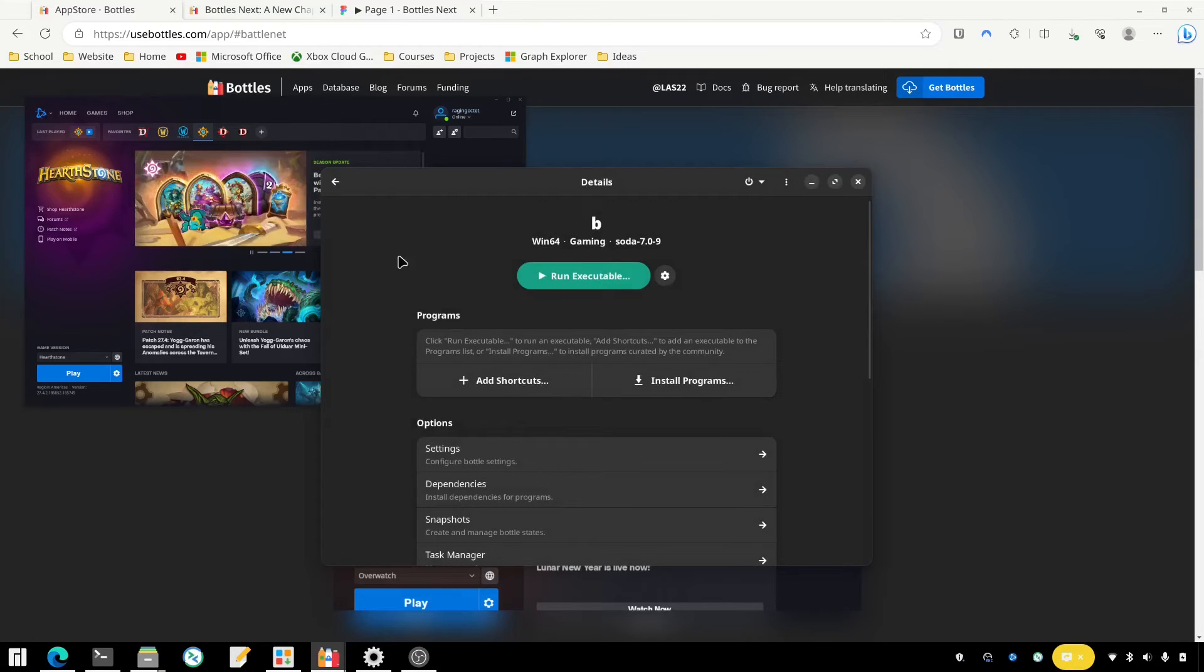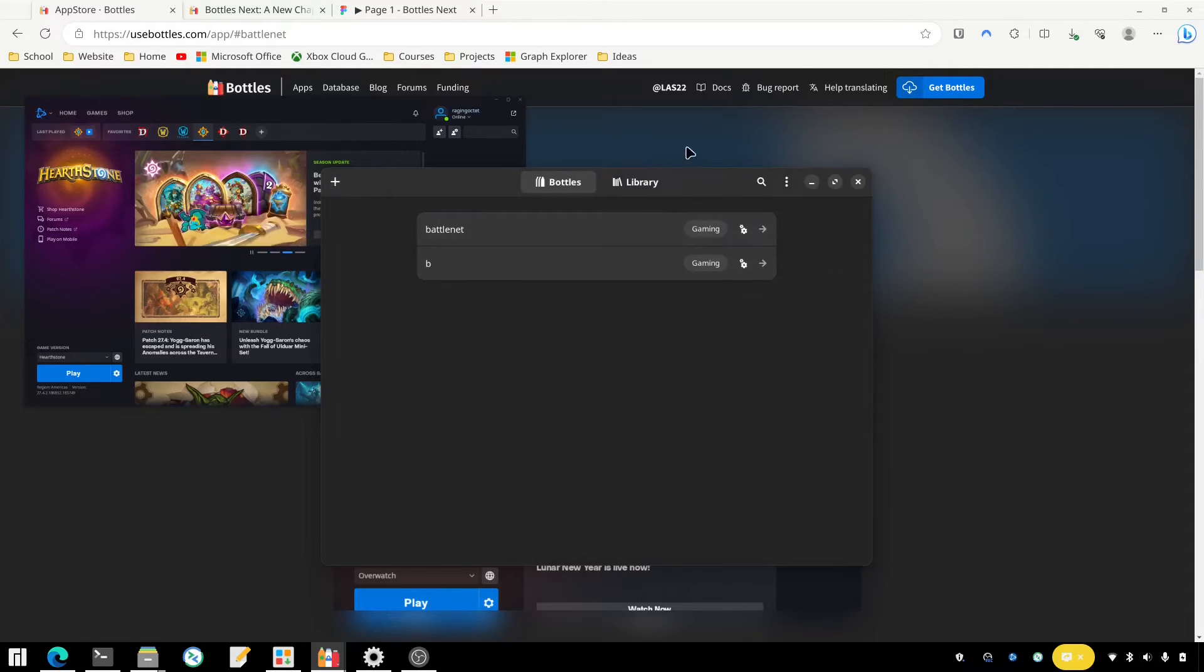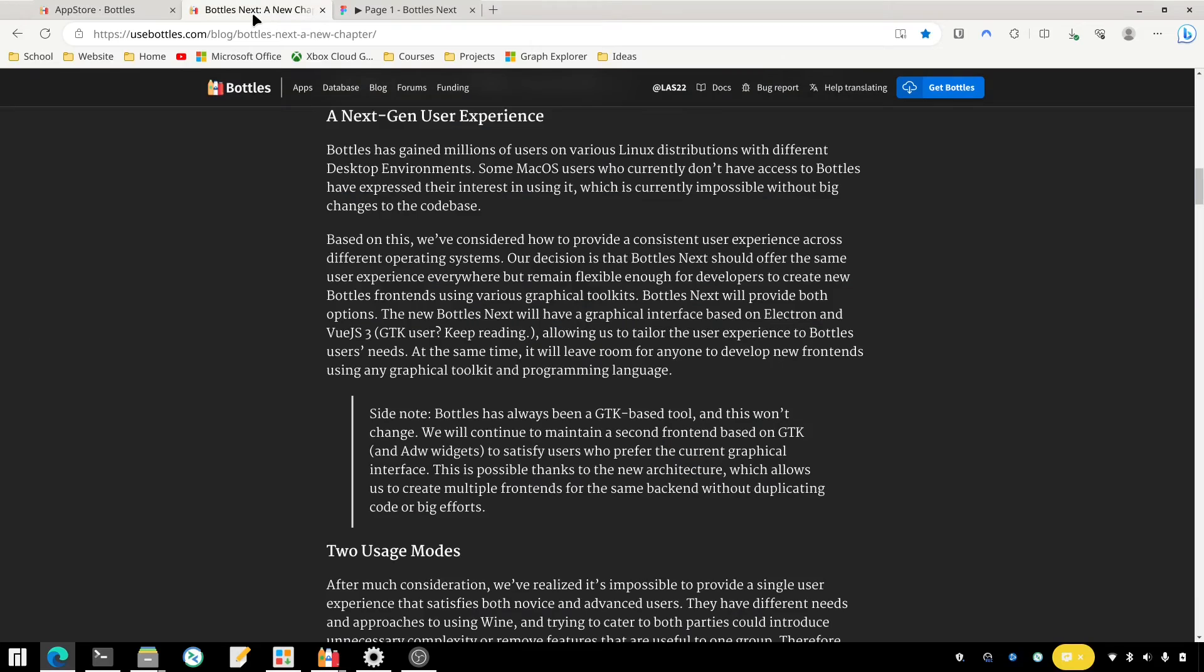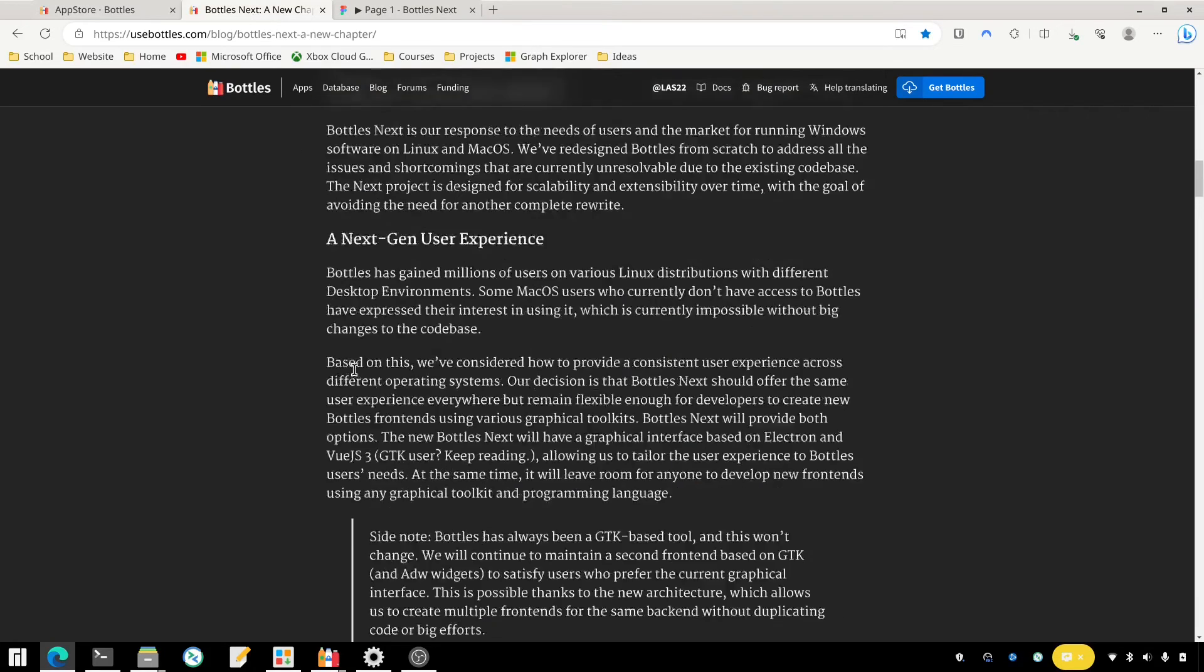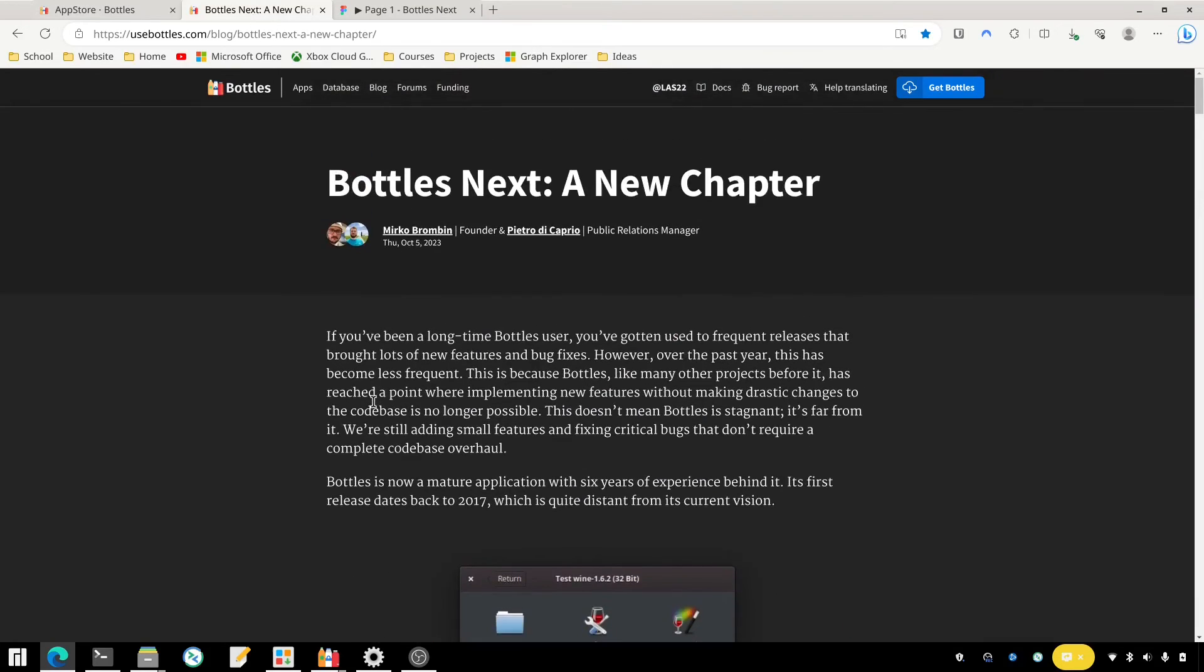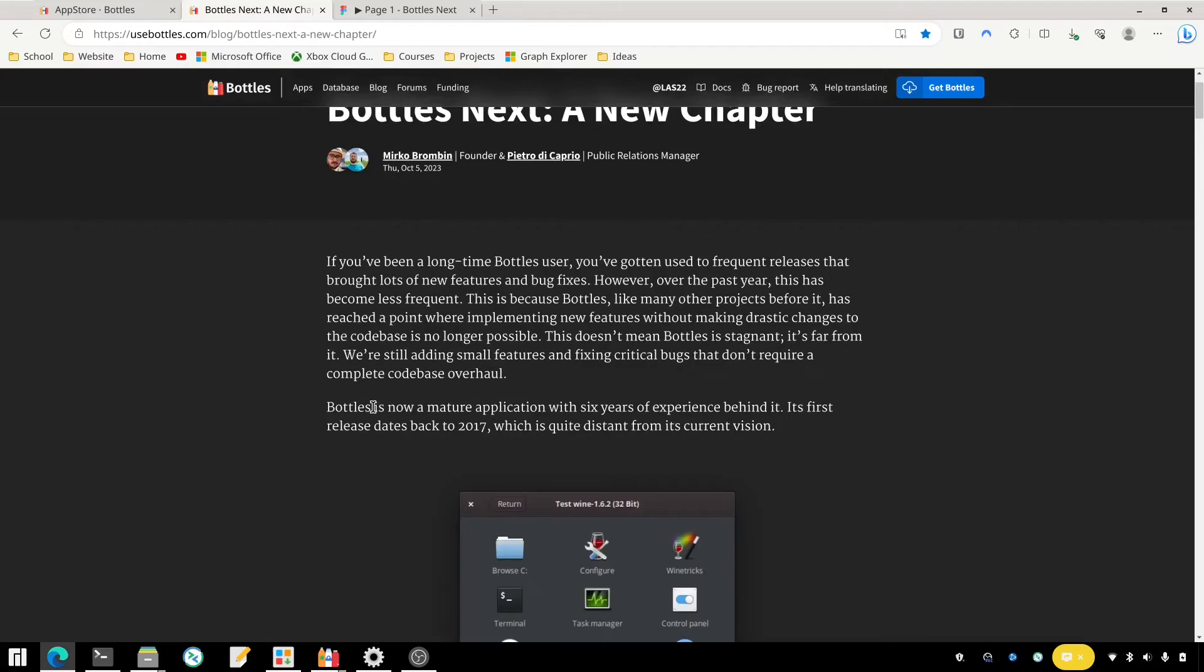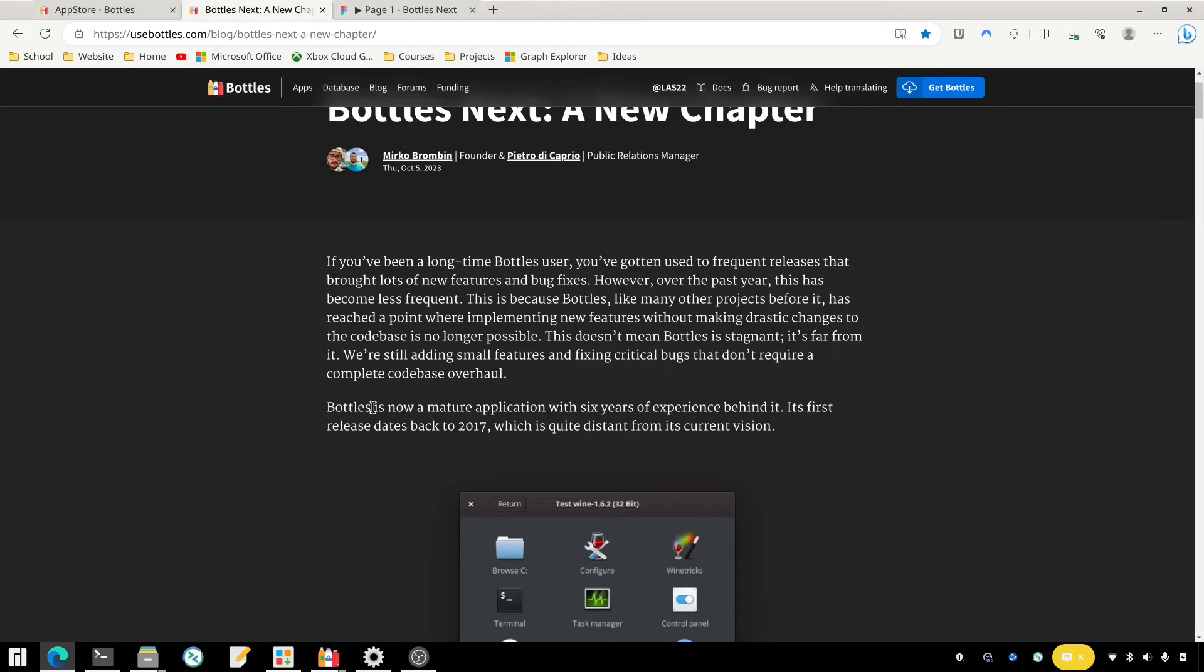So Bottles is really easy to use. They're actually working on some improvements for it. Bottles Next, if you haven't heard about that, is kind of going to be the next revision, a major revision to Bottles, where they're going to separate the back end of the application that runs the Windows apps and the front end to make them two separate pieces using a server-client type of setup.